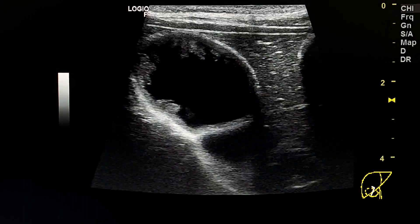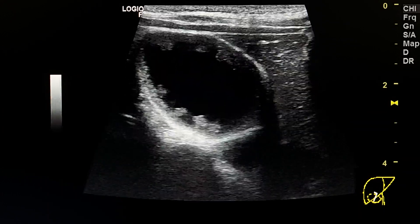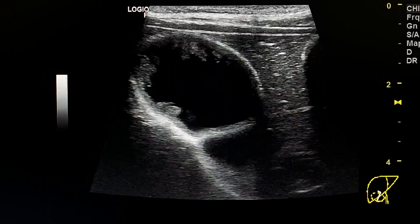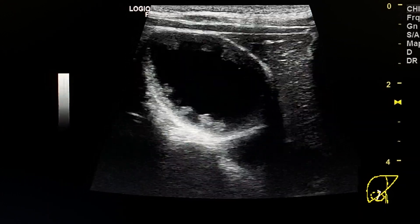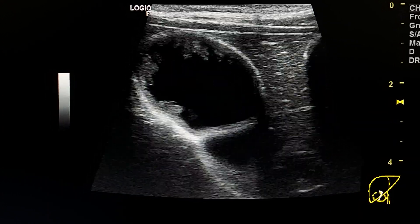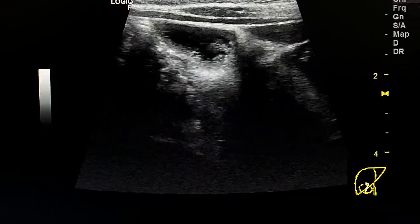This is the gallbladder. We see multiple polyps in the wall with varying sizes.